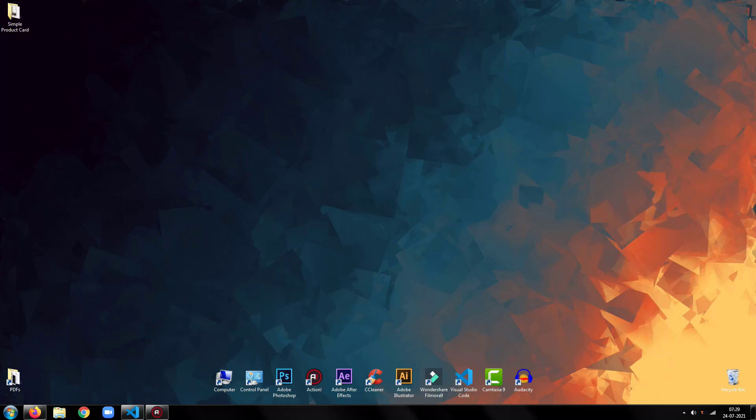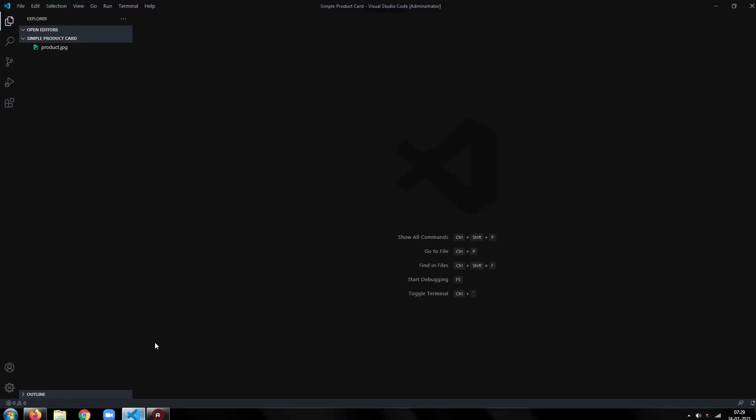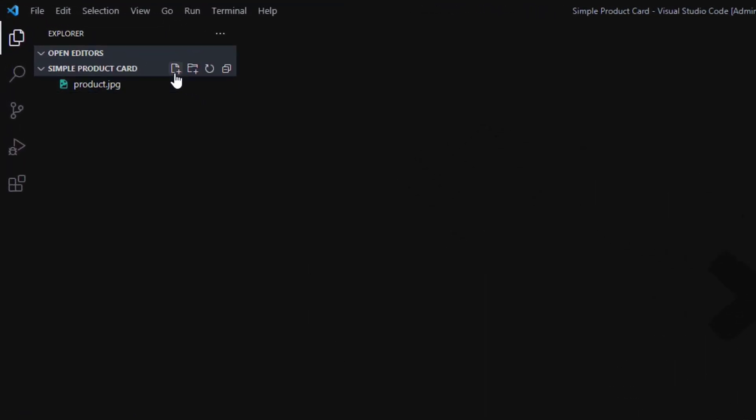So, without any further ado, let's get started. Open your code editor, then create an HTML file.